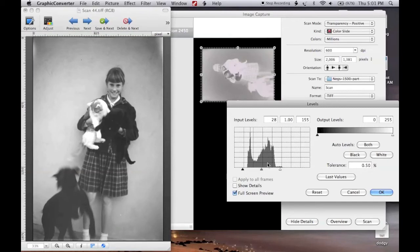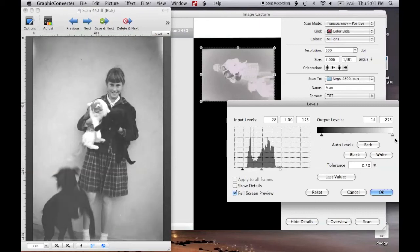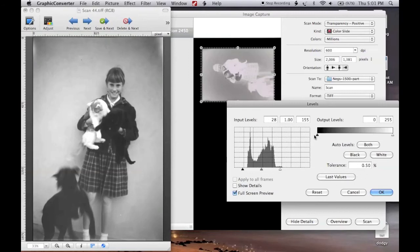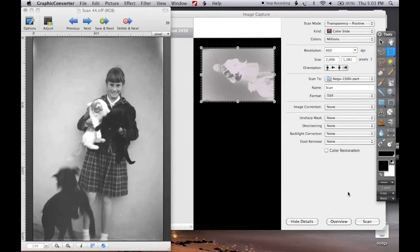I might just have a little tinker with the output levels as well, just to see what that does. Not doing much, is it? Okay, what we might do is cancel all that.